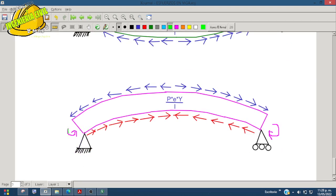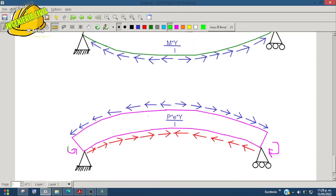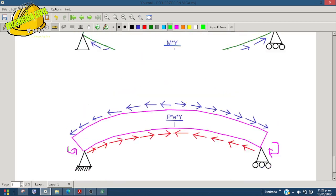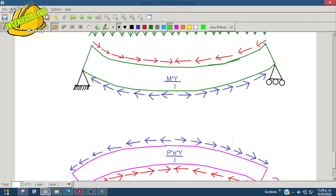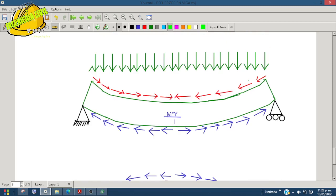Ese momento P·e se comporta al contrario de lo que ejercen las cargas. Ese es el fin de un elemento presforzado: lograr que el presfuerzo esté al contrario de lo que hacen las cargas, y así ahorrar en acero, en secciones y en otras cosas. Ese momento genera ahora una sonrisa triste, lo contrario: arriba va a estar a tensión y abajo va a estar a compresión.